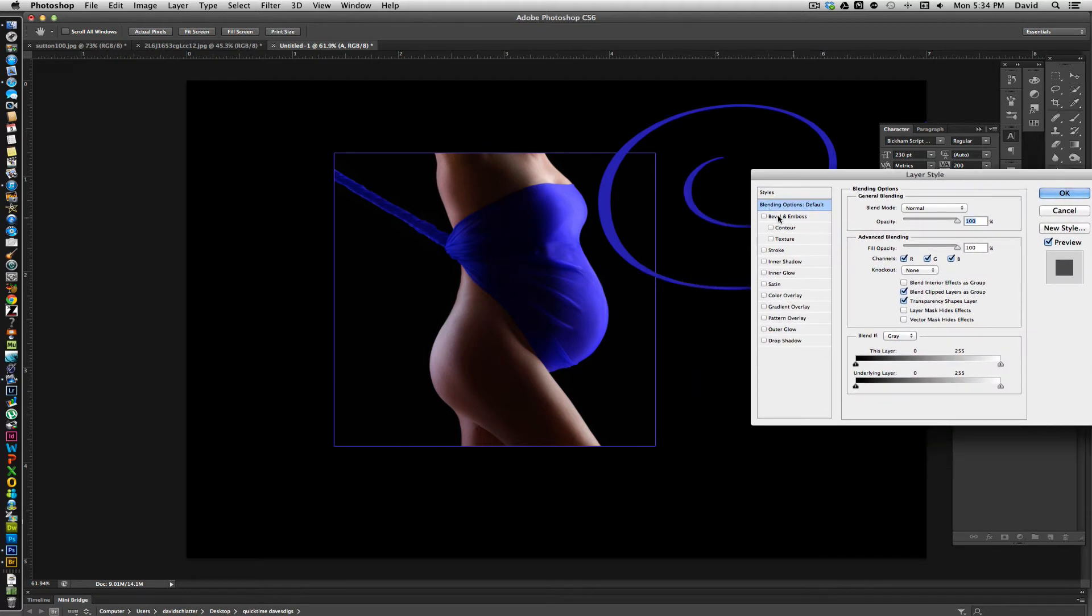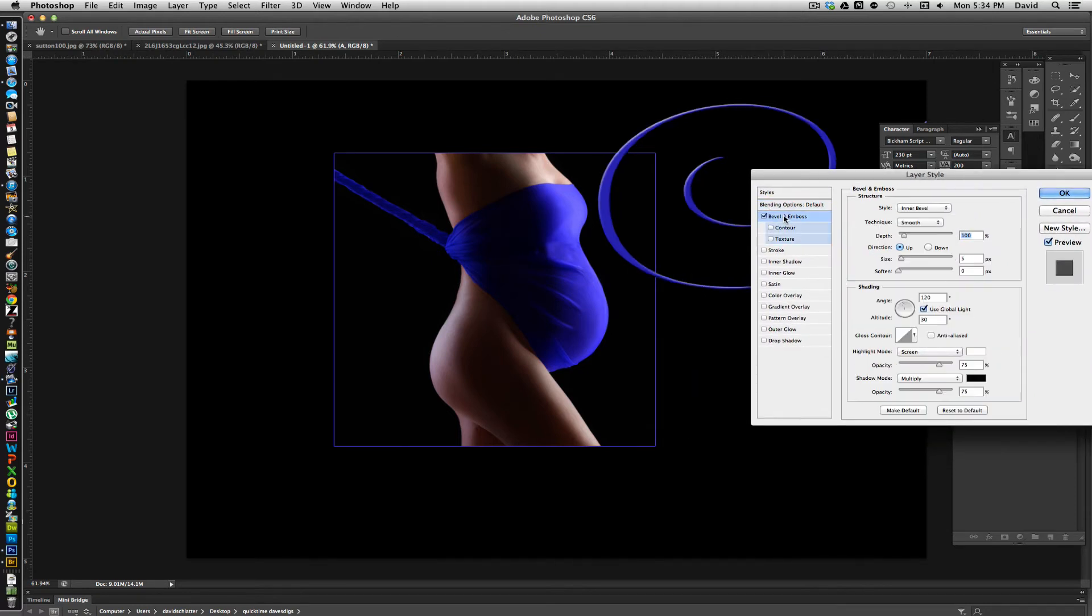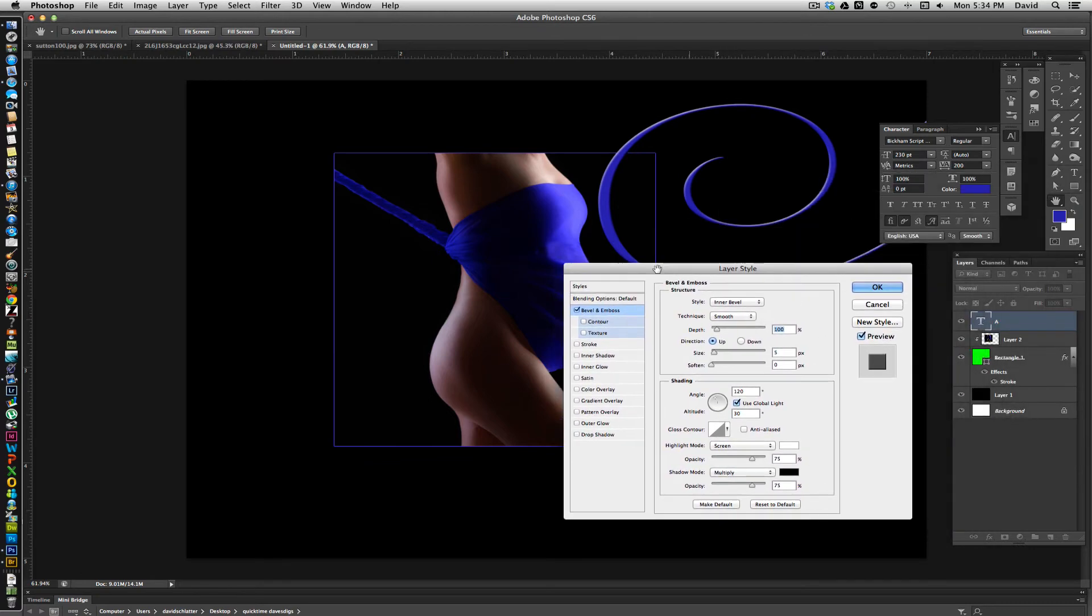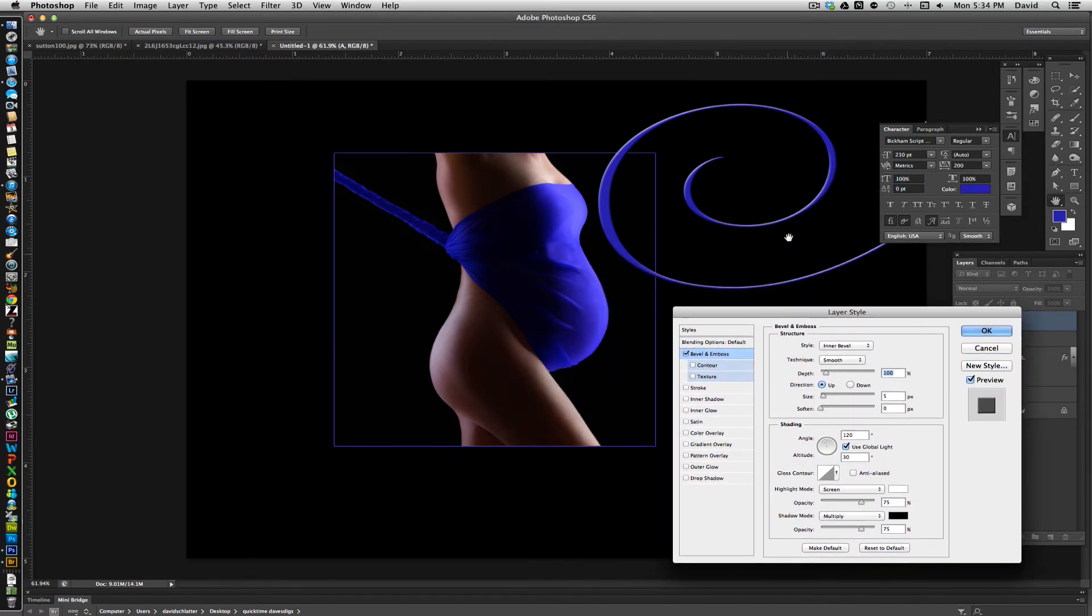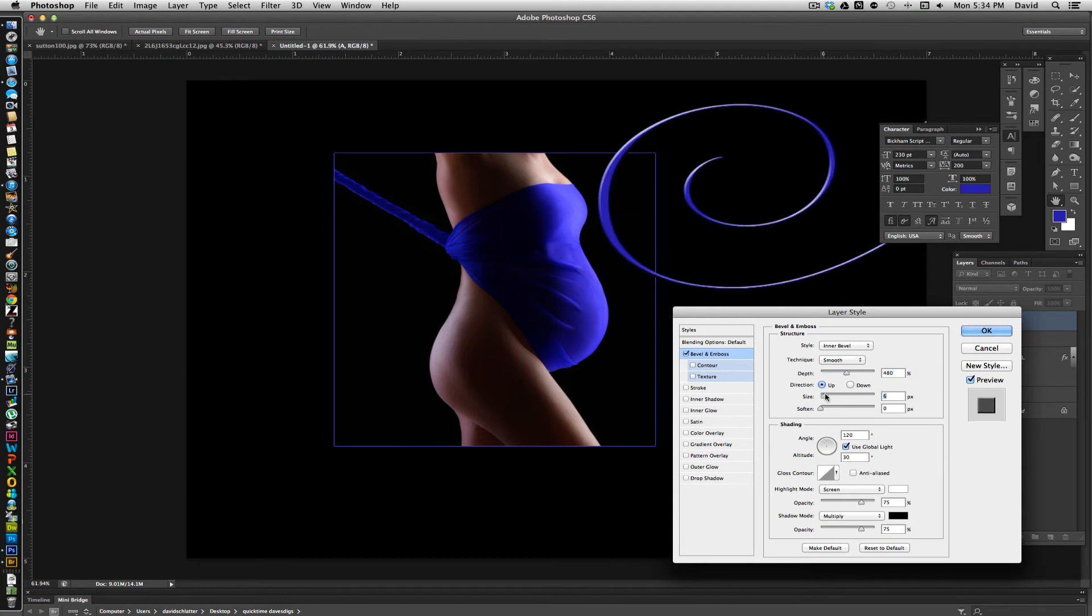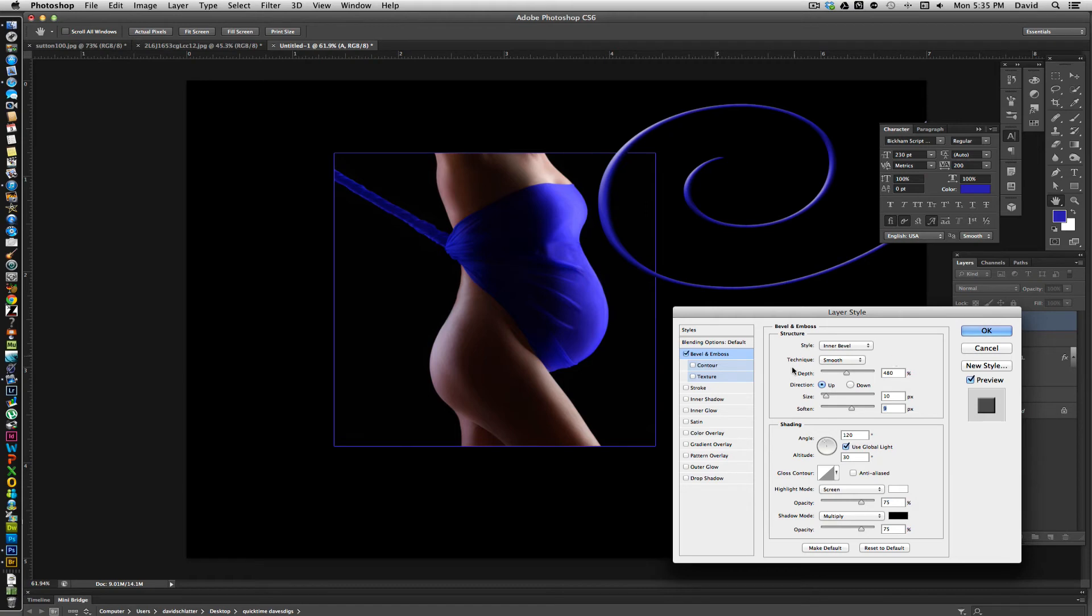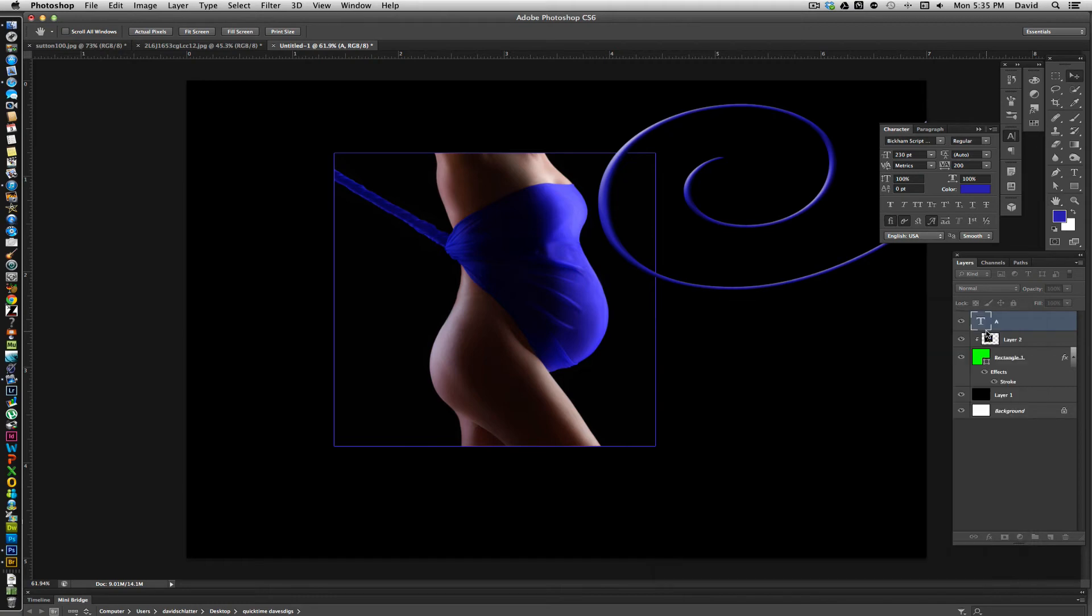I'm going to hit bevel and emboss, which is right here. And then at this point, you can pretty much do anything you want with the beveling. If you want a deeper look, a different size to it as far as the bevel, if you want to soften it or make it a little harder, you can do that. So any of the adjustments you can make in here, and any of these, you will be able to come back to once you have this all saved in as a template. So I'm just going to go ahead and click OK.